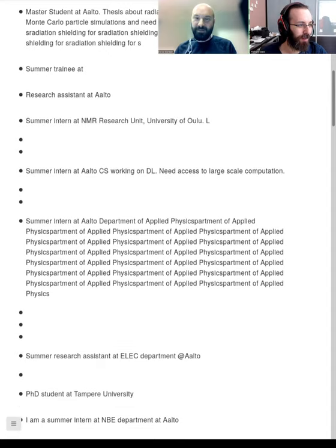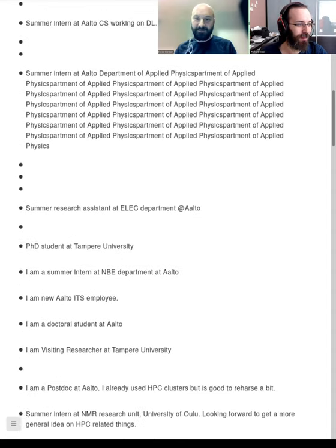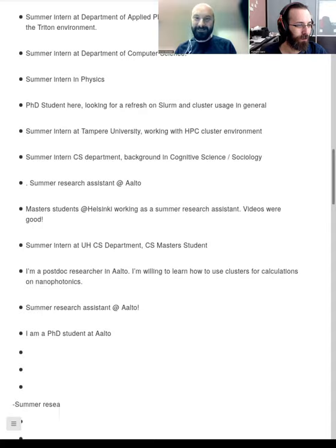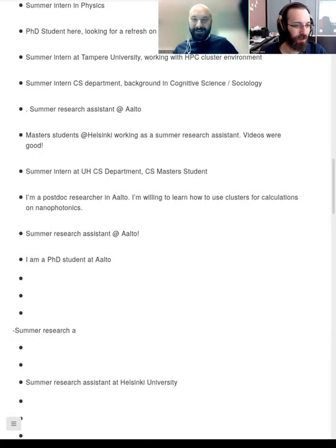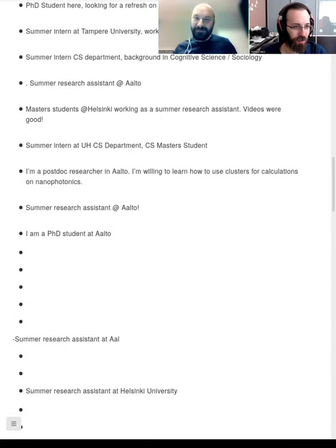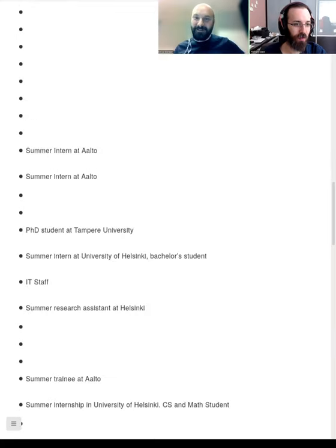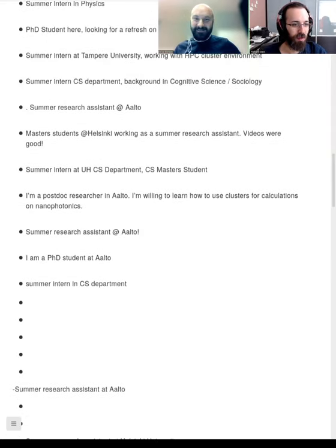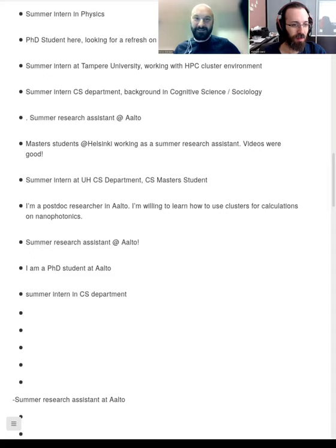It's really nice to see so many people working with such different things. This is what I like about scientific computing — we all come from very different backgrounds and diverse interests, but we find the common need that brings us together.